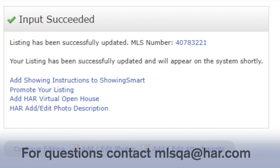Thank you for watching this video tutorial. If you have any questions, please contact us using the contact information provided.